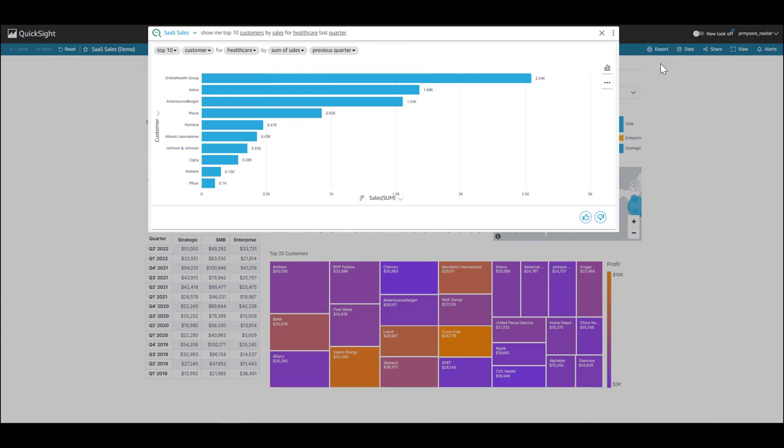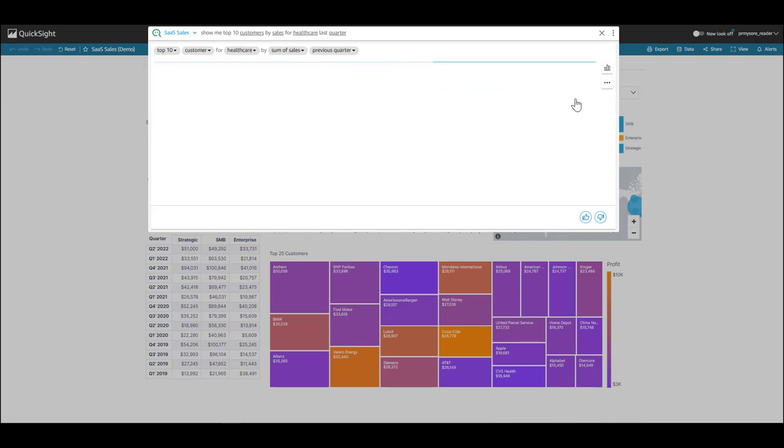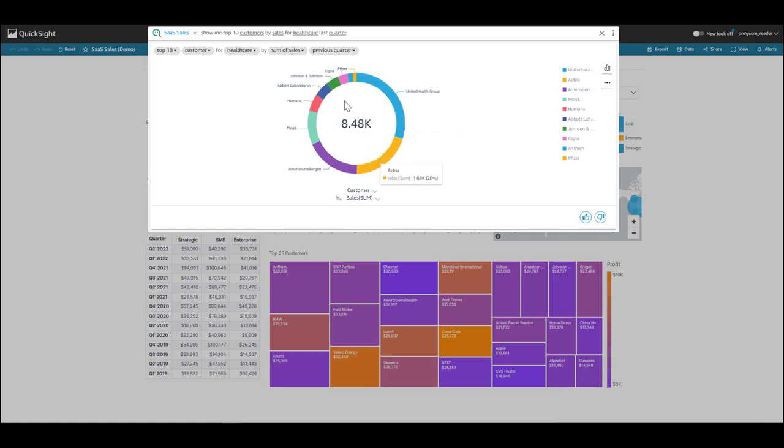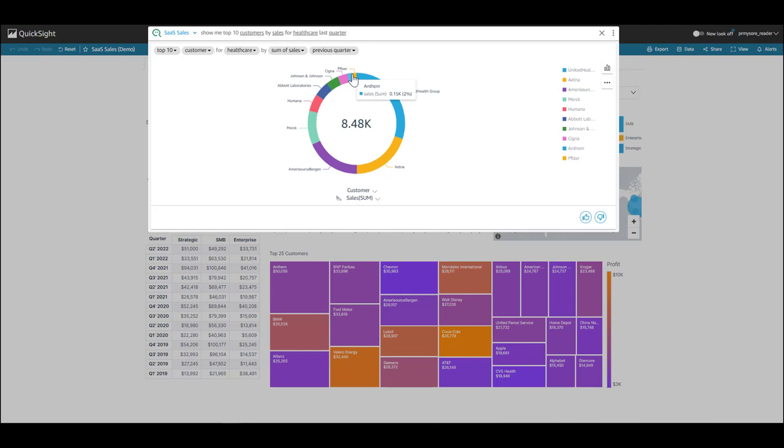Now, I want to look at this in a different visual type, and I can do that. I can select and use a donut chart to see my result. Here, I can see that UnitedHealth Group makes up 30%, followed by Aetna at 20%, and I see that Cigna is at 3%, and Anthem at 2%. Interesting.